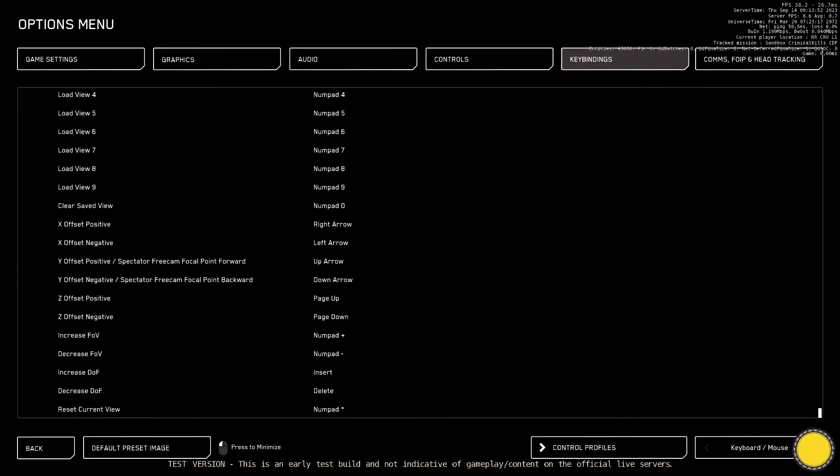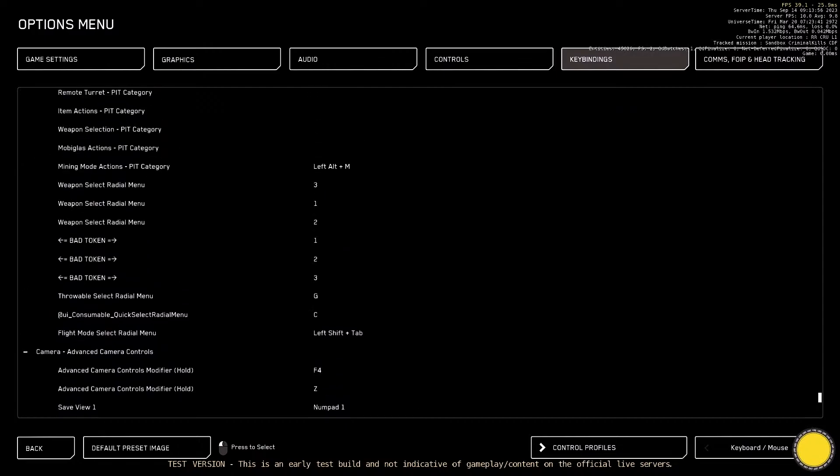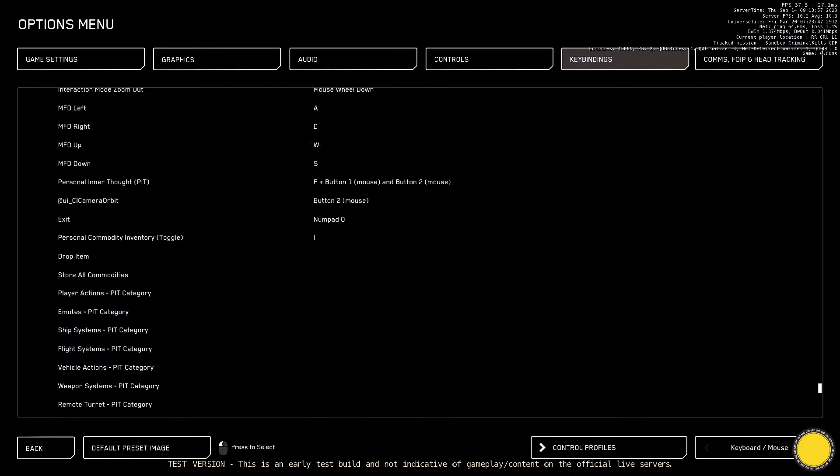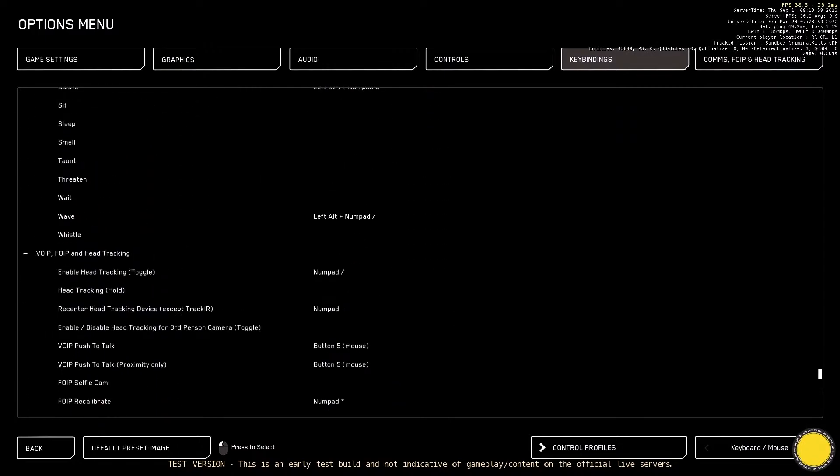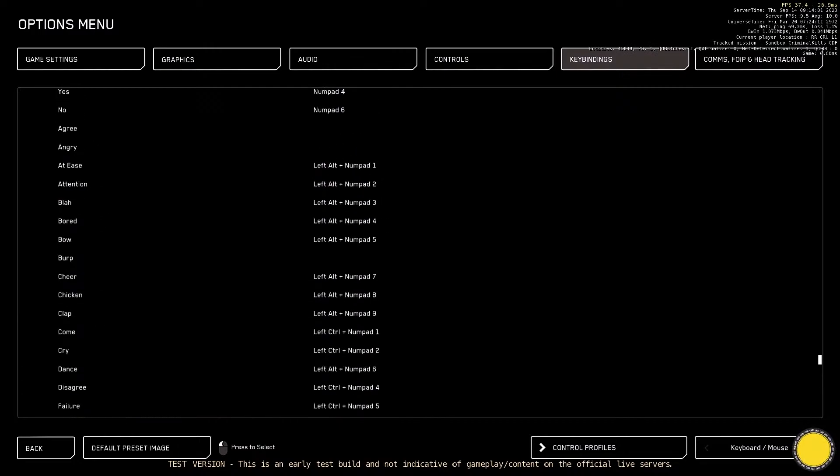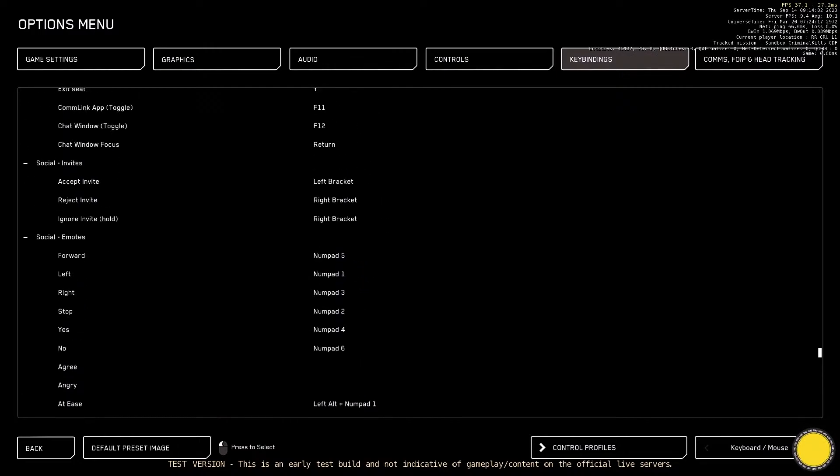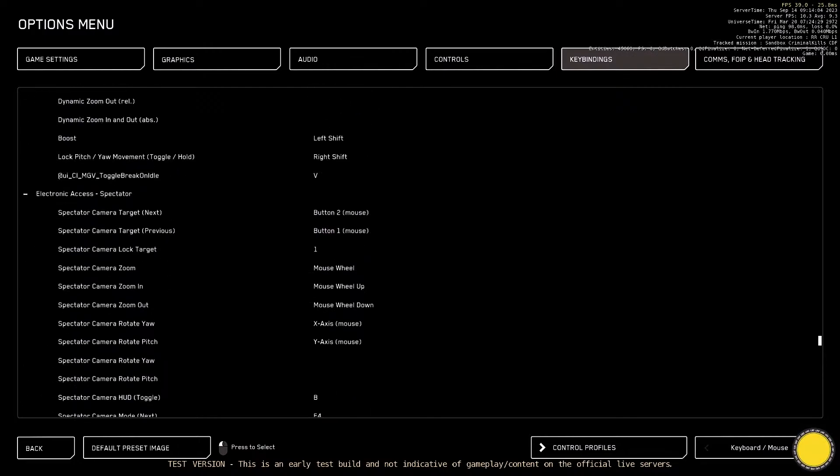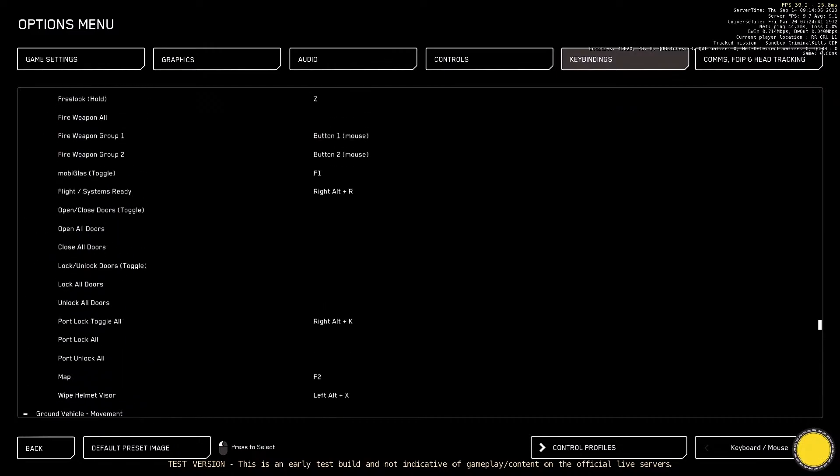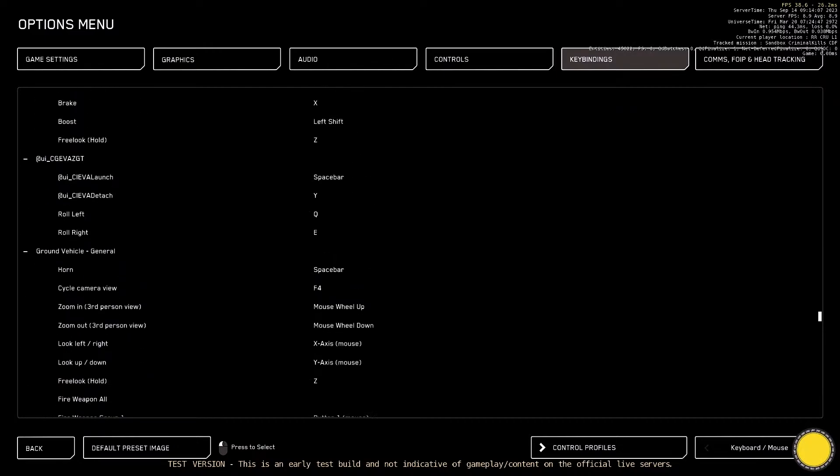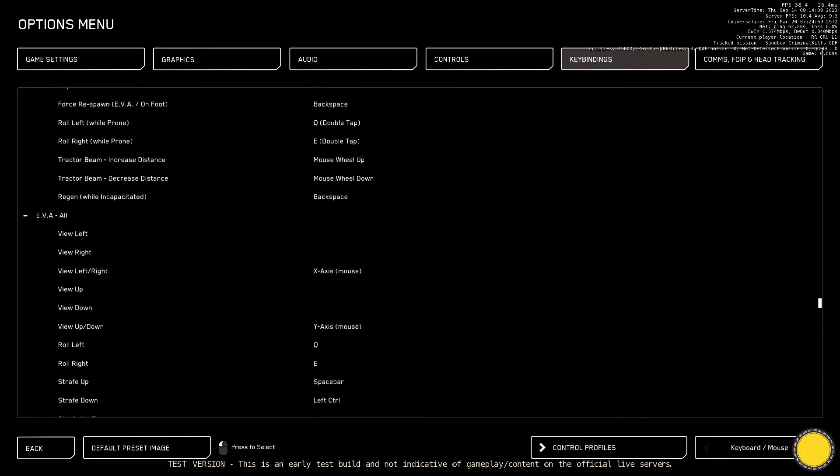Okay, so this is a look at all the new key bind options in the game here. As you can see, there's so many of these. If you need to go through and have a look at which ones are which, just feel free to slow down the video and you'll be able to see all the different ones in here.